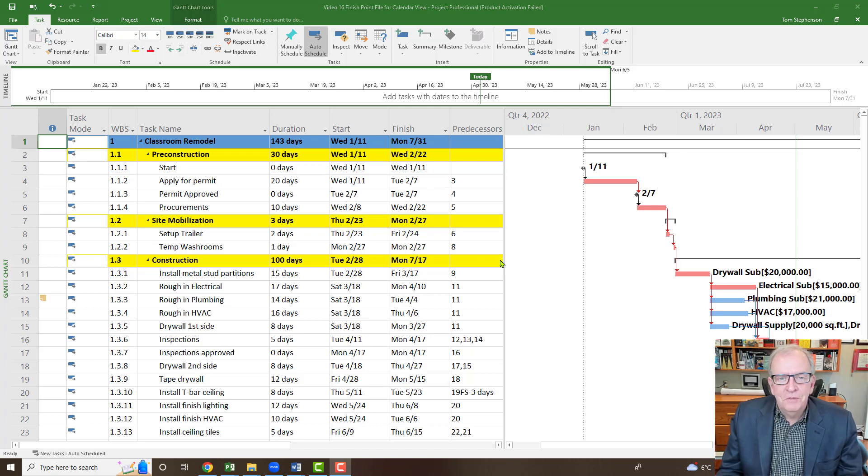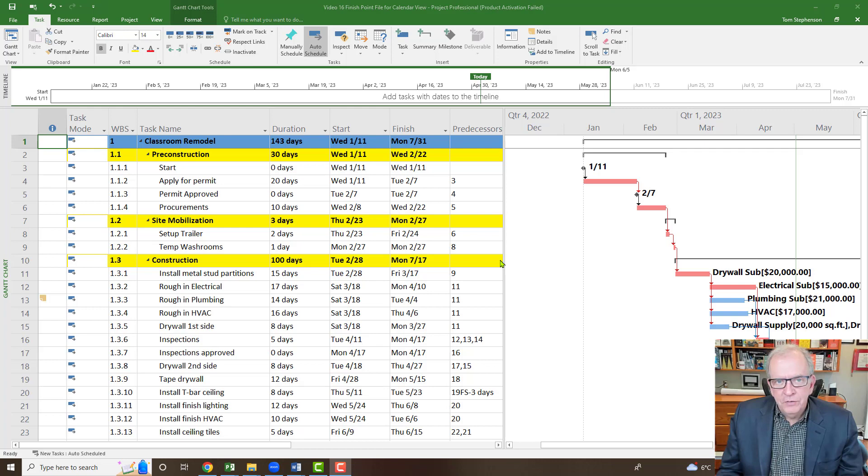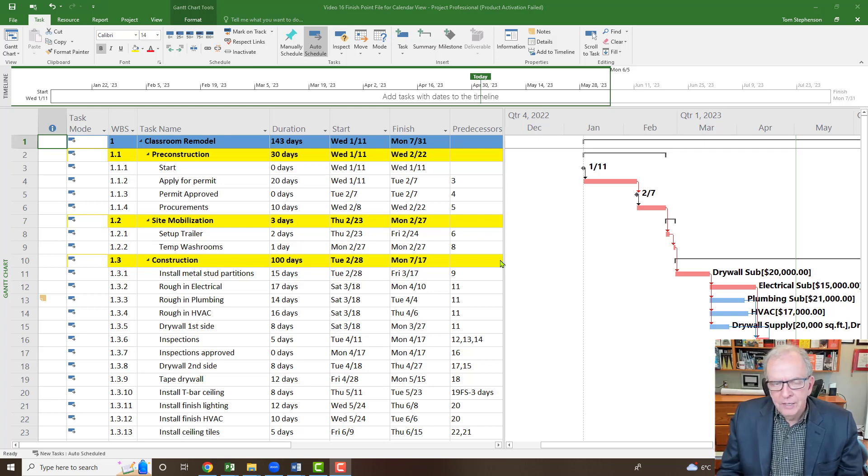Hi, I'm Tom Stevenson and welcome to Microsoft Project The Course. This is video number 16 in the series and we're going to be looking at the calendar view today.